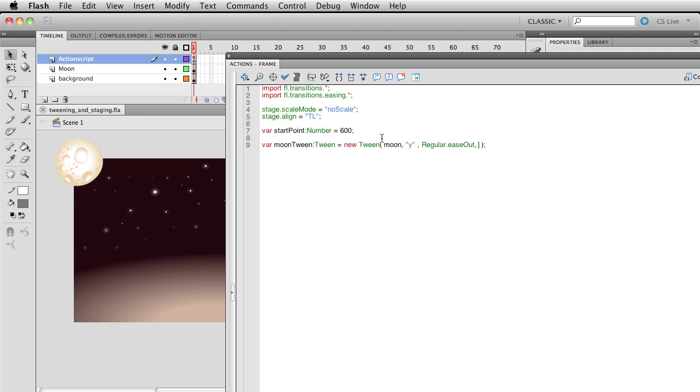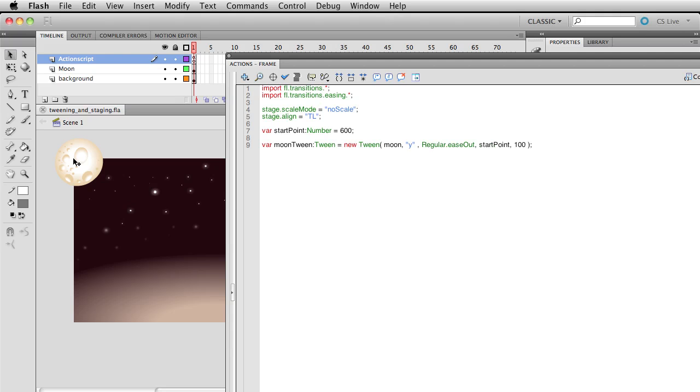And our next thing is going to be where we actually get to use this startPoint. Of course, this could also be just any old number in here, but we might as well make use of that variable. So it's going to be 600, and then let's have it end at 100. And keep in mind too, that your zero point for y is up here along the top line over here. So 600 is going to start the moon down here, and then it's going to slow down to move right to about there.